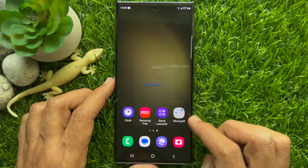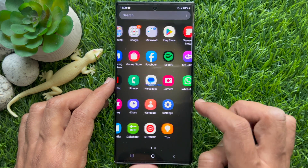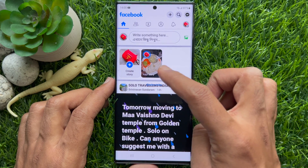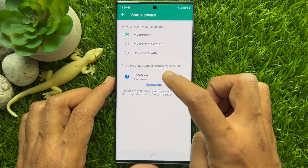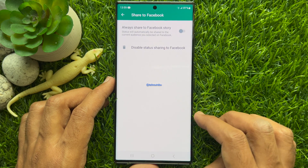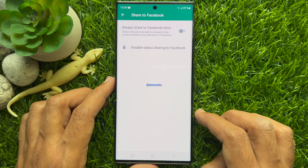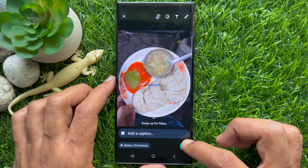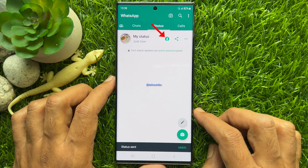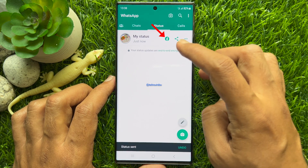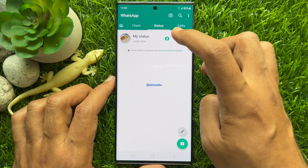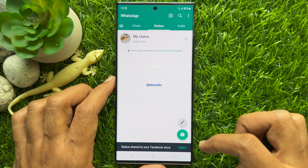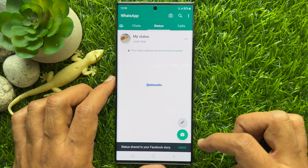Now open the Facebook app and check that your WhatsApp status was automatically shared on Facebook story. If you don't turn on 'Always share to Facebook story', you have the option to share manually — just upload your WhatsApp status and tap the Facebook icon beside the Share button.